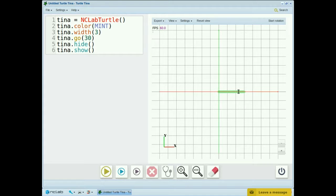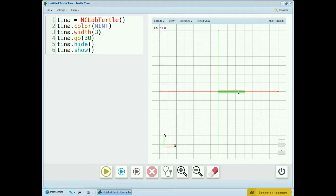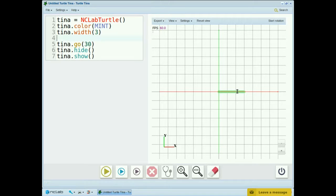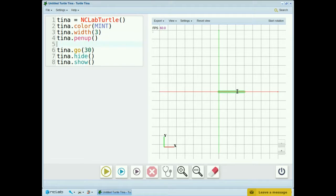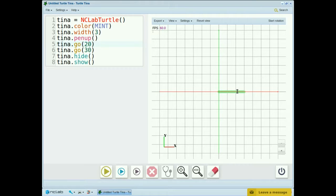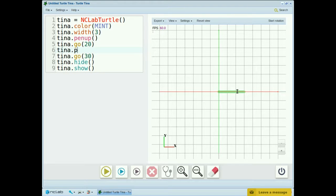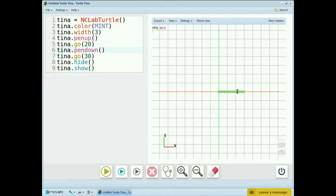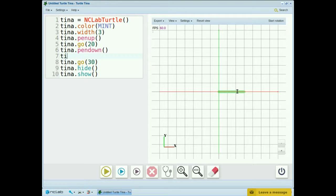Let's go back to our program and change it to write the letter T for tina. First, we want to move 20 units before we start drawing. So we'll type tina.pen up, tina.go 20, and then tina.pen down. We also want to turn 90 degrees left to start the letter T. So tina.left 90.